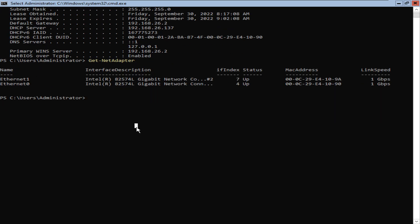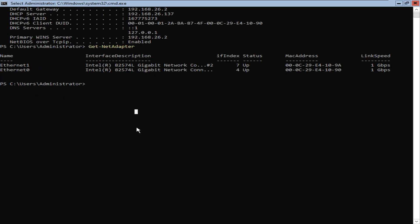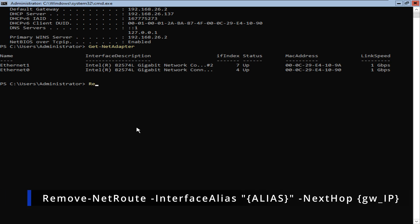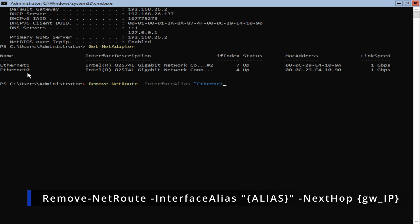The command that we're going to use is a cmdlet called Remove-NetRoute. So I'm going to type Remove-NetRoute and we're going to put -InterfaceAlias, then put quotation marks and enter the name of the network interface card. The alias for this network interface card is Ethernet 0, so I'm going to type Ethernet 0, then close the quotation mark.